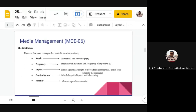The five basic concepts that underline most advertising and media planning are: reach, frequency, impact, continuity, and recency. One must master these five basic terms because they are used commonly and serve as a foundation for much of what happens in advertising and media planning. We'll see them one by one.